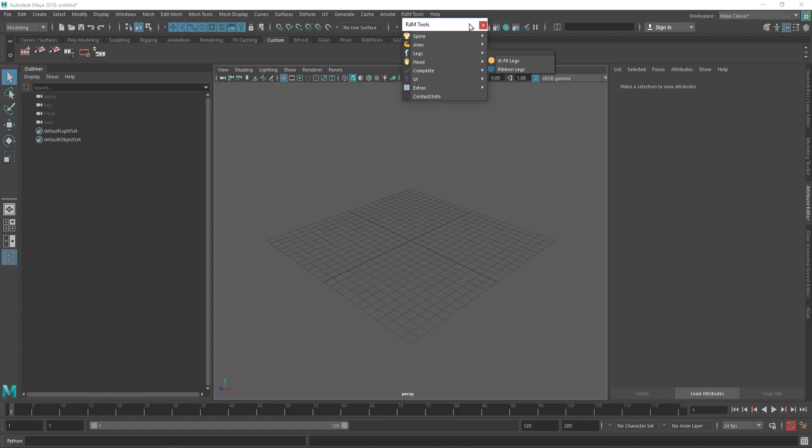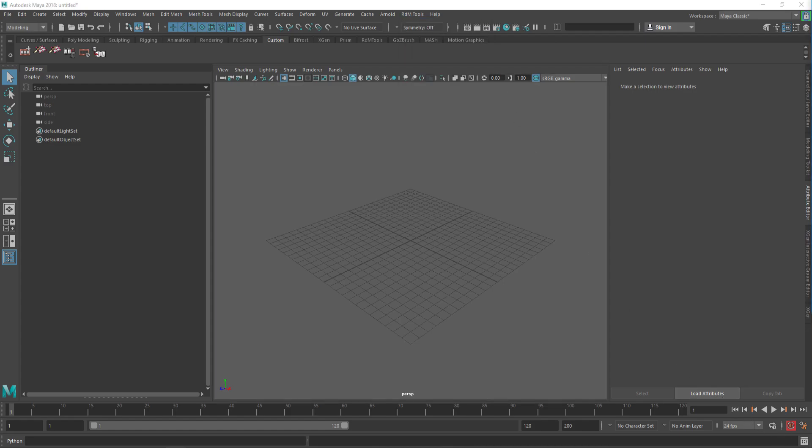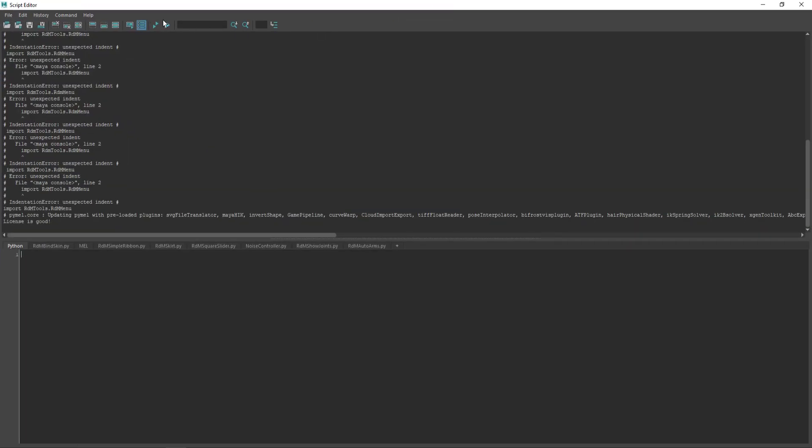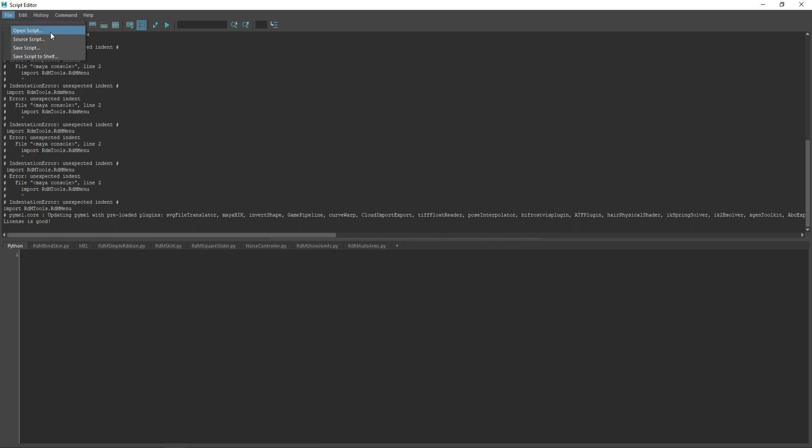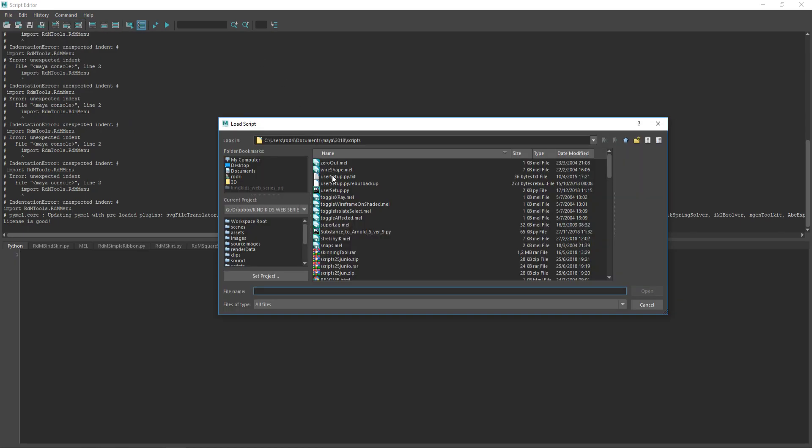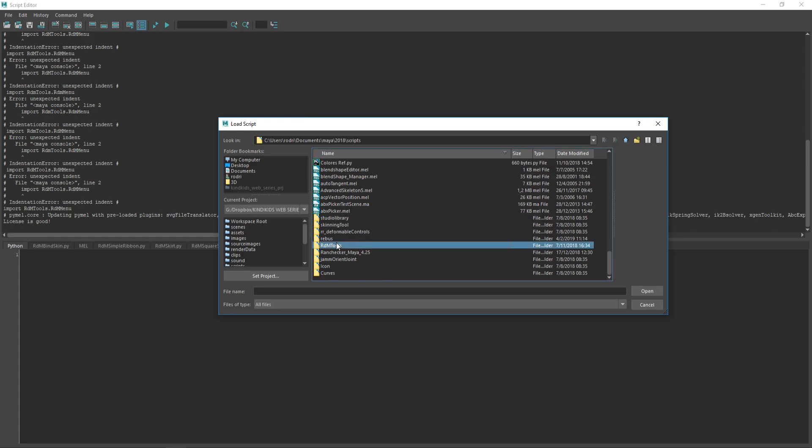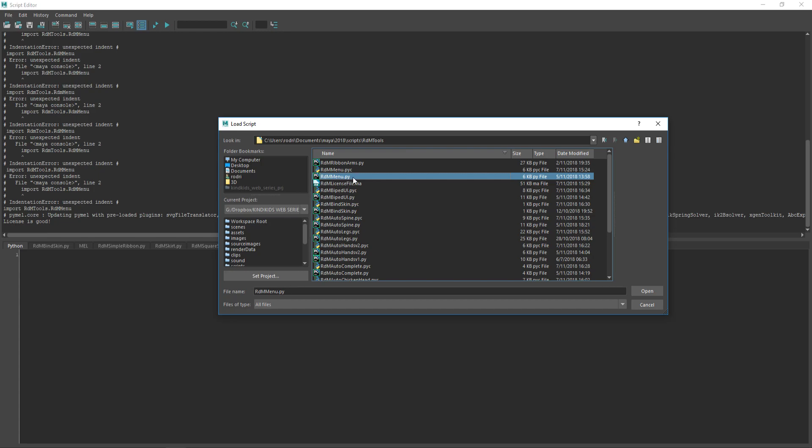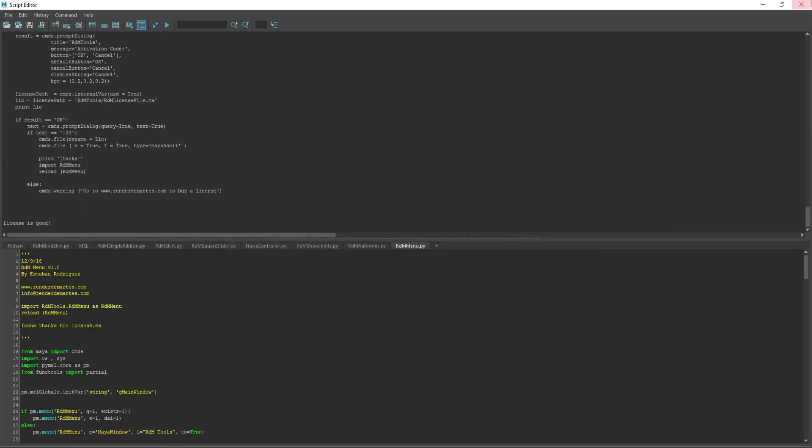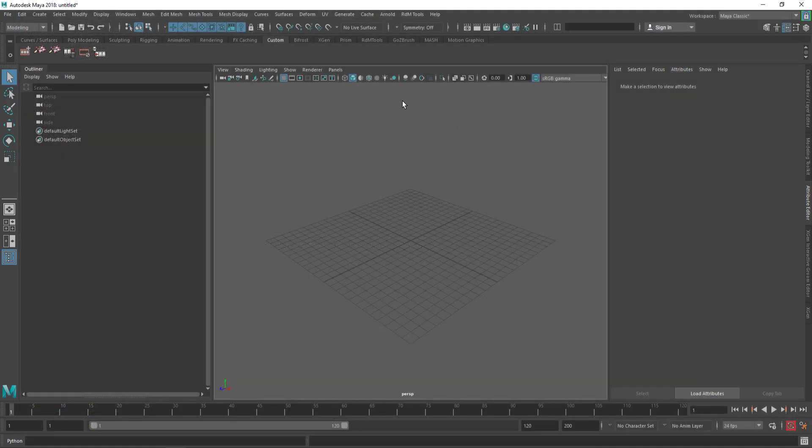Another option to install RDMTools is going to the script editor, click file, open script, go to RDMTools and find the RDMMenu.py. Click execute all and then you are installed.